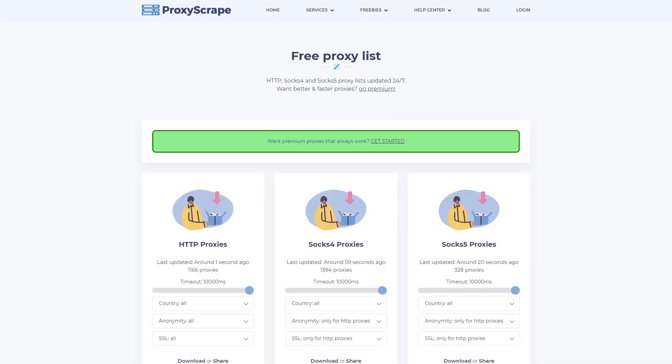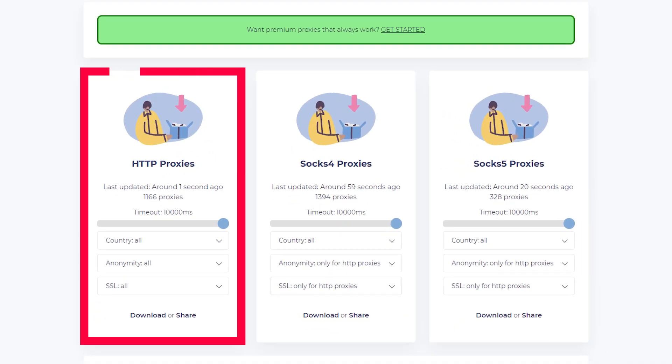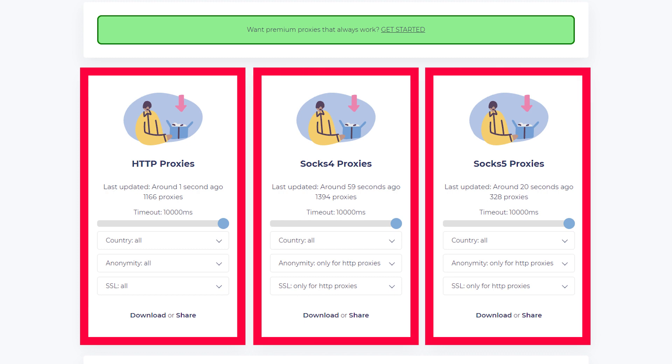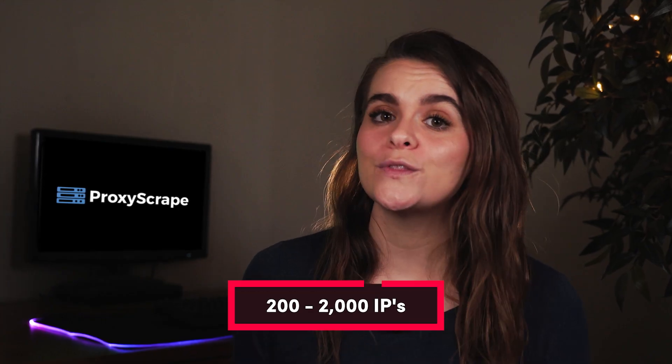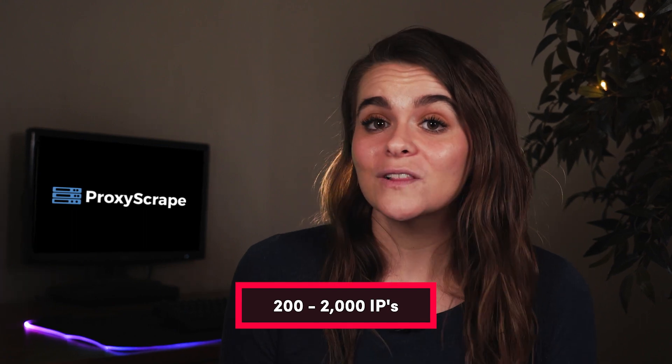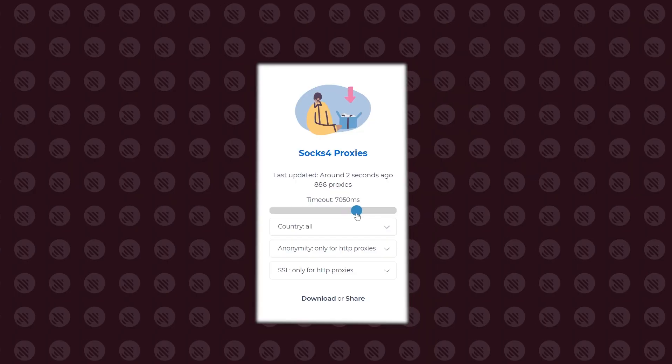The provider enables you to choose from three lists based on their protocol. Those are HTTP, SOCKS4, and SOCKS5. They range from 200 to 2,000 IPs, which isn't a lot. That's because proxy scrape updates the IPs every five minutes to filter out the dead ones.